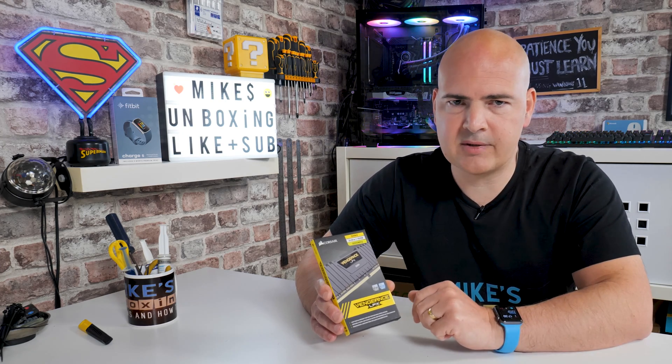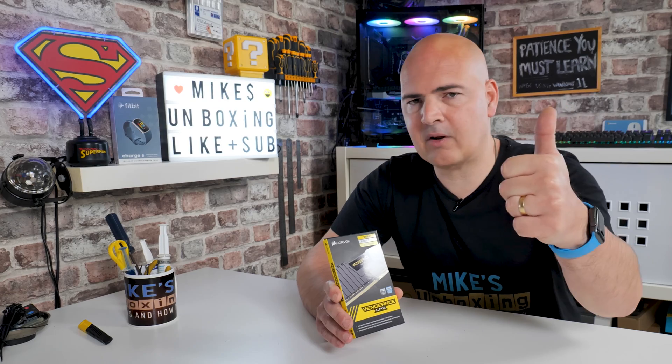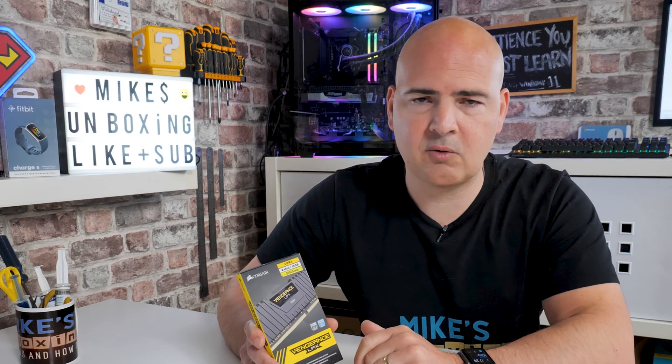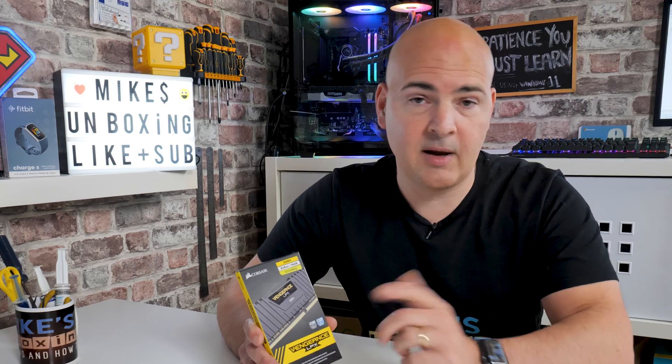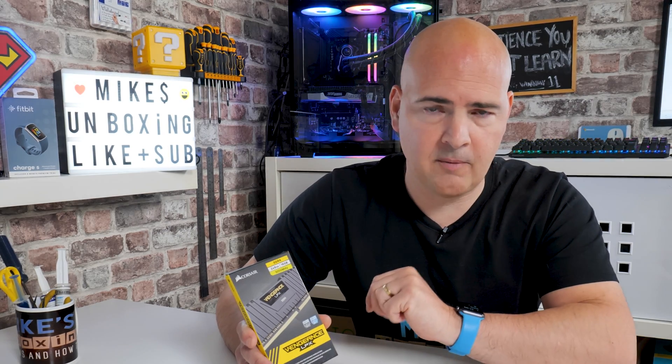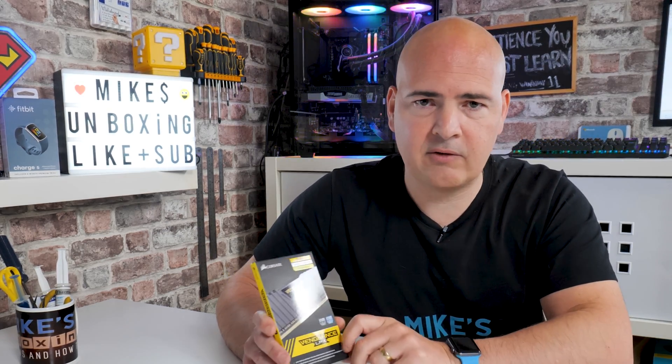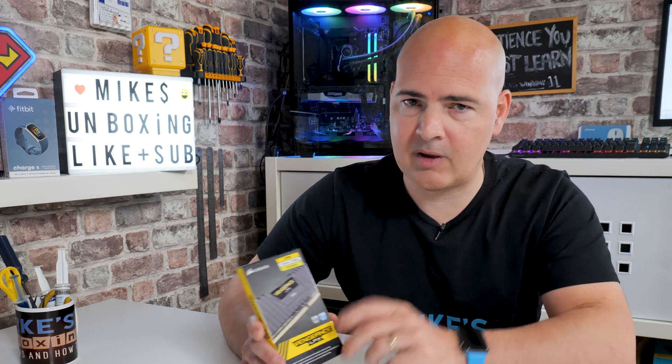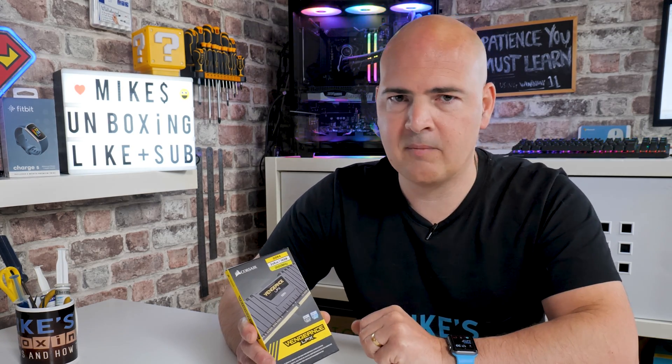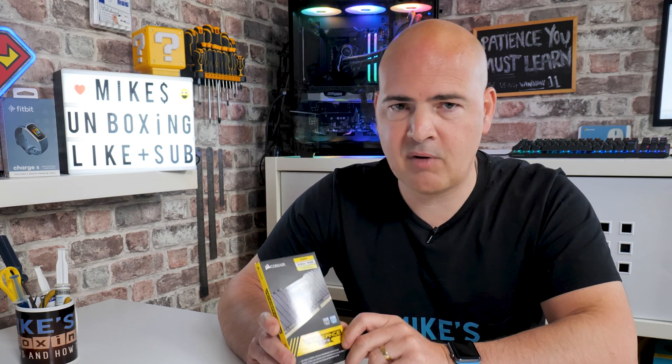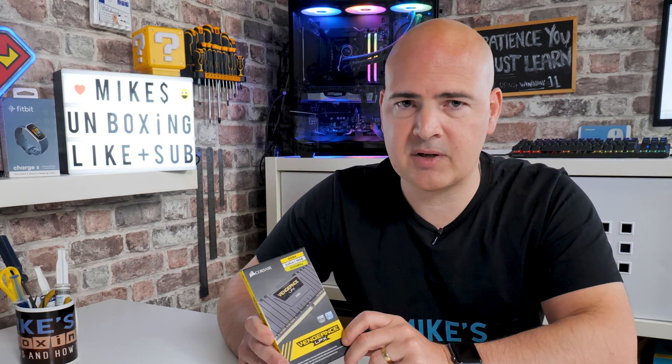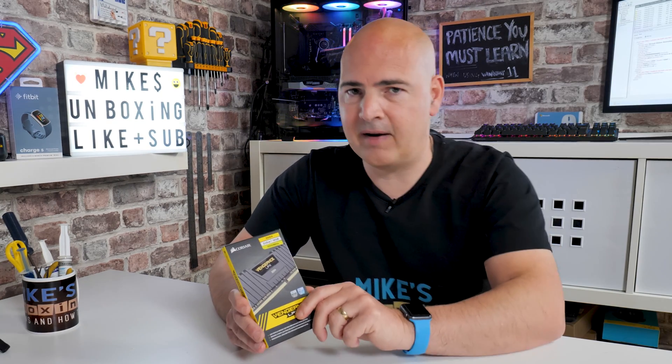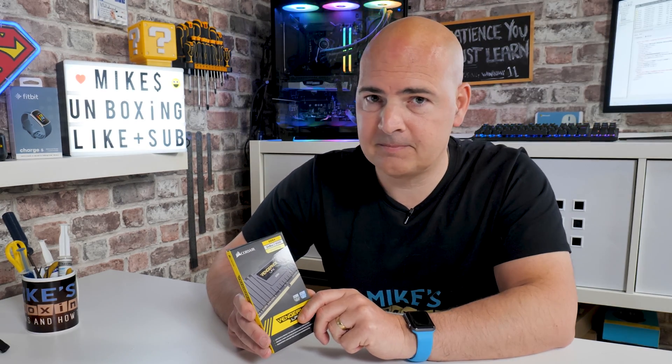But anyway, hopefully this video has been helpful to you. If it has, don't forget to smash the like button. If you need more help or support, don't forget we've got our Discord channel which you're more than welcome to join. And also you can leave a comment in the comment section below. But if this video has been helpful, then please do feel free to leave us a super thanks. This has been activated on the channel, so if you want to help support what we do here, that is very much appreciated. But for now I've been Mike, this is Mike's Unboxing Reviews and How To, and hopefully we'll catch you in the very next video. Thanks for watching.